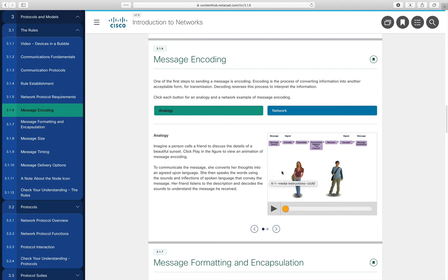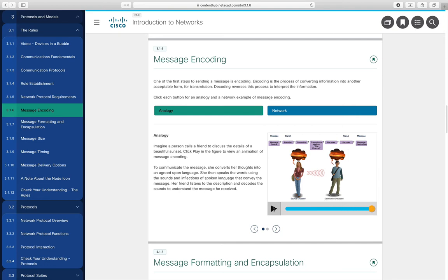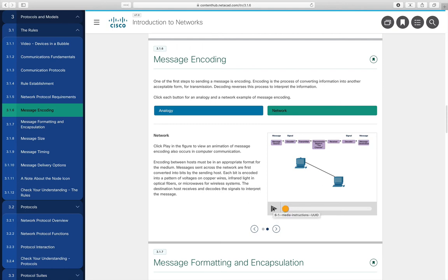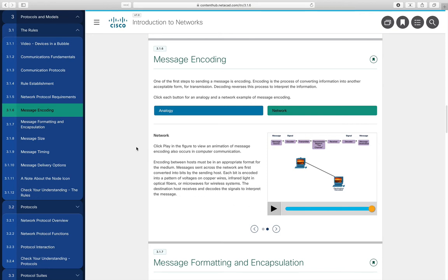In message encoding, two individuals are shown: the female describes a sunset to the male using words, and he hopefully gets an idea of what it looks like. In verbal communication, they appear to imagine the exact same sunset — which probably won't be the case in reality. In networks, we encode and encapsulate information about a picture into packets. When all packets arrive at the destination, we have an exact digital copy, because it was encoded, digitally transmitted, and decoded.